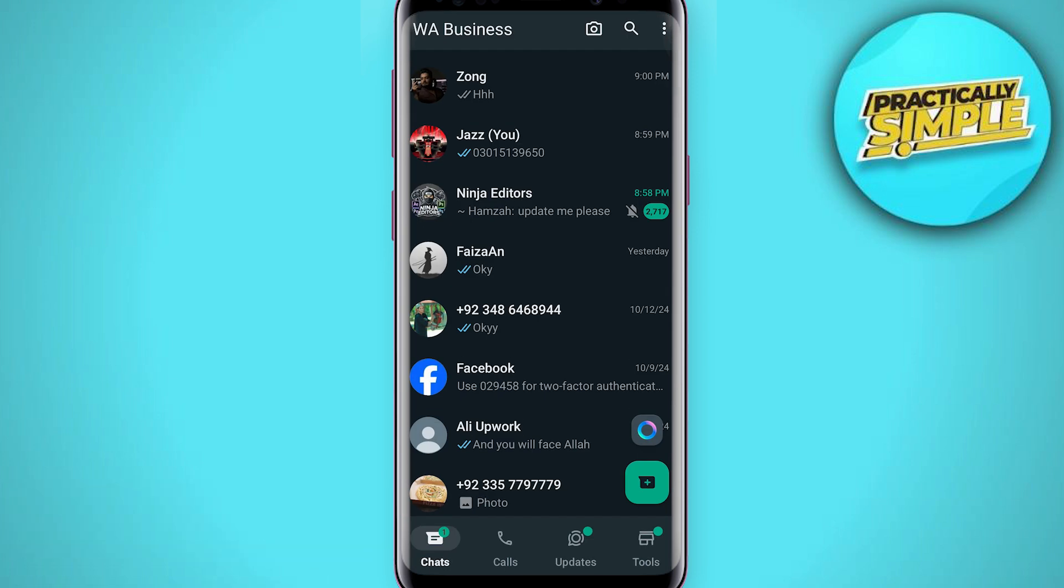Now you have to choose the WhatsApp chat you want to hide. Let's say the first one. So what you have to do is just tap and hold on that chat you want to hide.